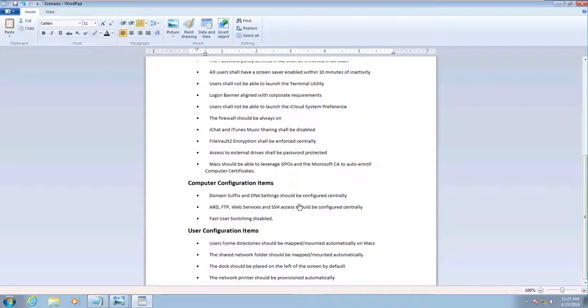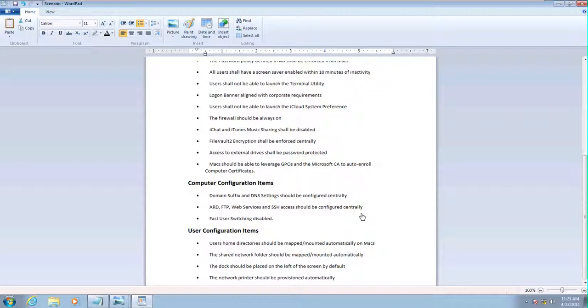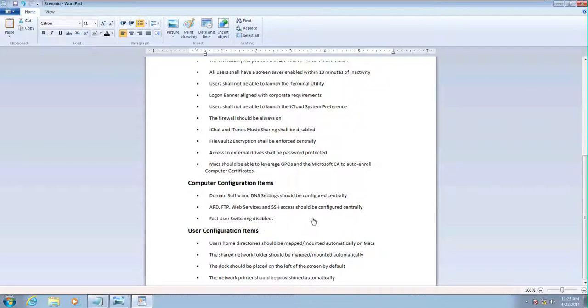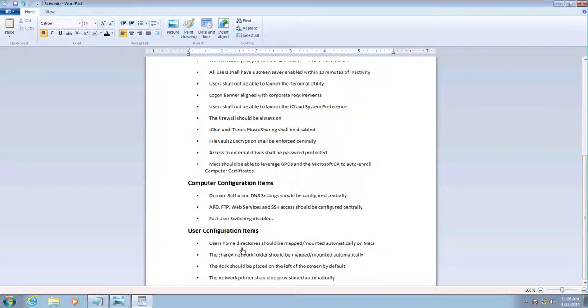Some configuration items: DNS stuff, we're going to do that through GPOs as well. Apple Remote Desktop, FTP, Web Services, and SSH should be configured centrally. We're going to have fast user switching disabled.